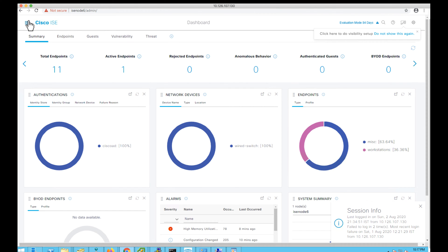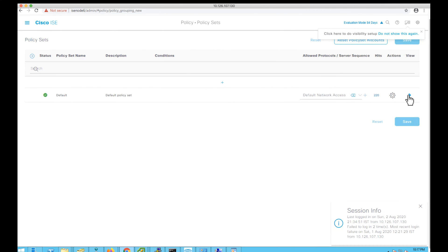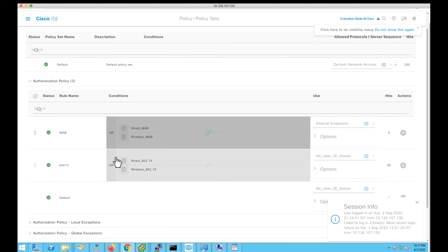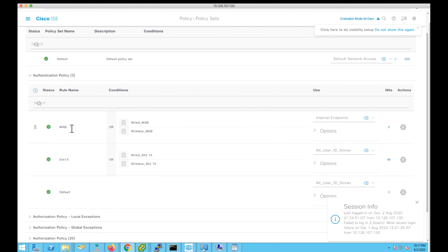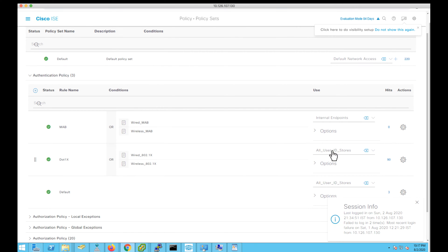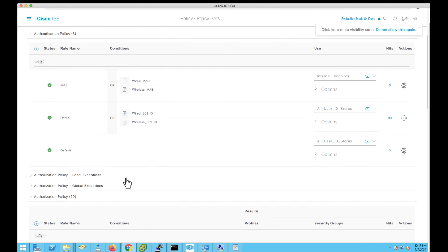Once after successful login, let's review the policies we have configured. Let's navigate to Policy > Policy Sets. I'm making use of a default policy set. The authentication policies were using MAB authentications looking into the internal endpoint store, and dot1x authenticated endpoints are being looked up in the All User ID store sequence, which also includes Active Directory.